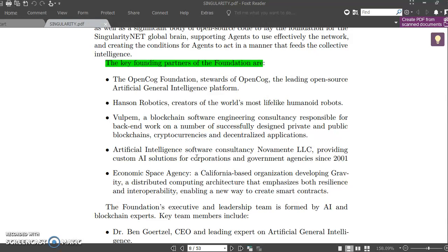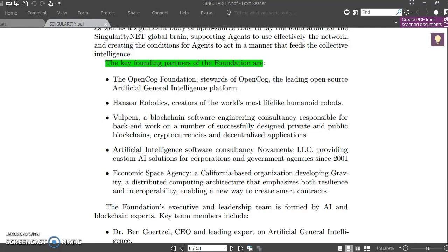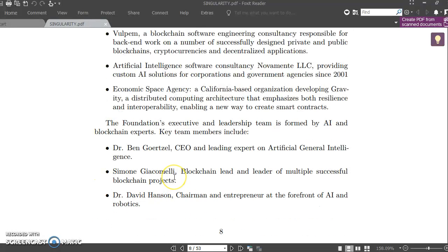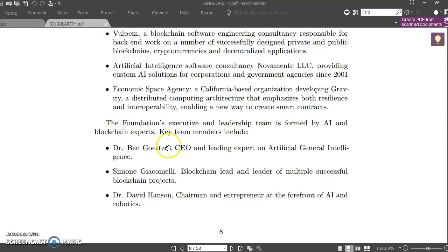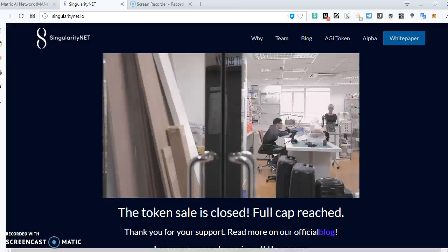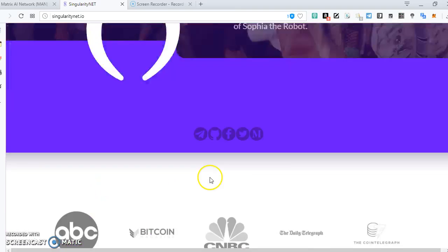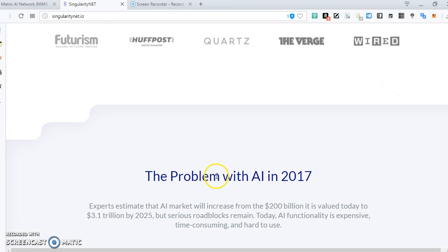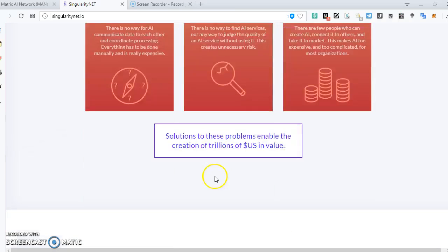You know Sophia already. And then you have VOOPEN, you have artificial intelligence software consultancy, and you have the Economic Space Agency. You can see the foundation and executive team—Dr. Ben Goertzel and all this. Let's do a quick review of all this.